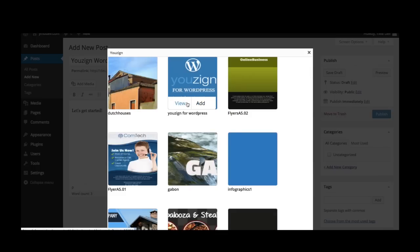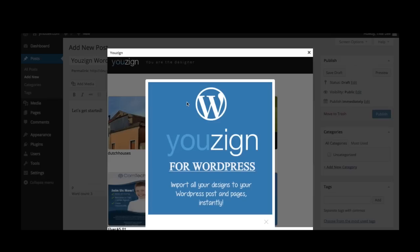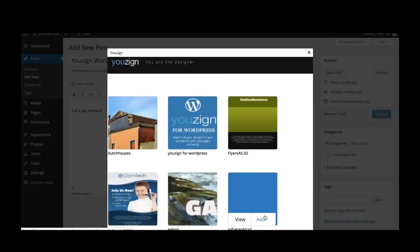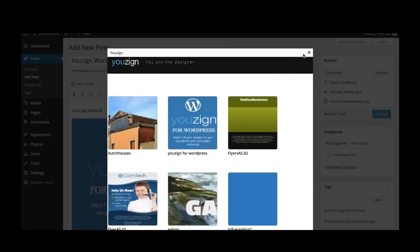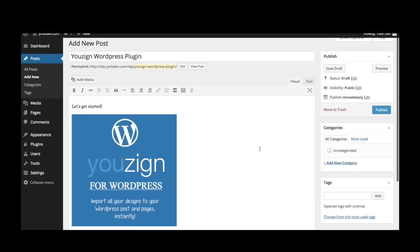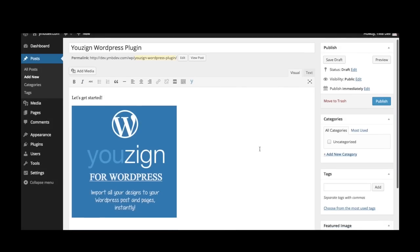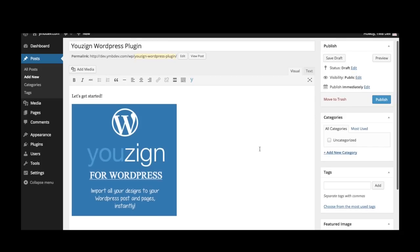Now you can preview your images just like this. Or you can import the images directly to your post, just like I did now. Doing so saves the image into your WordPress media library, which means there's no delay loading the image onto your site.